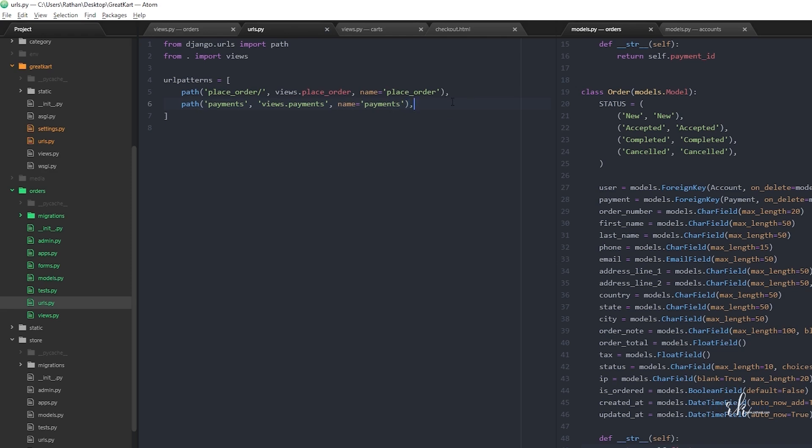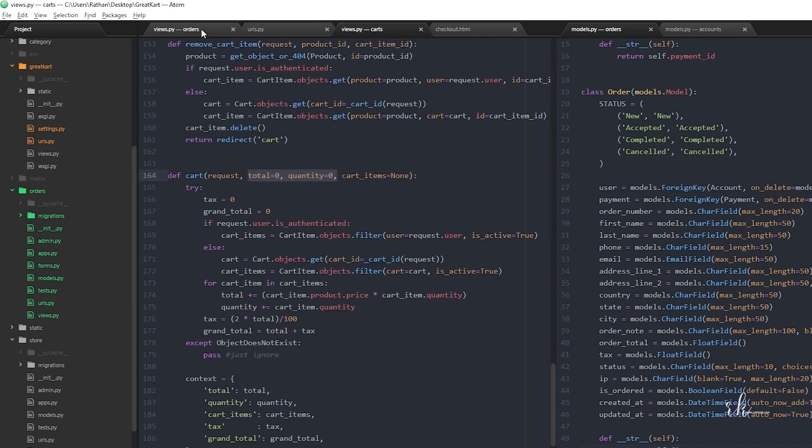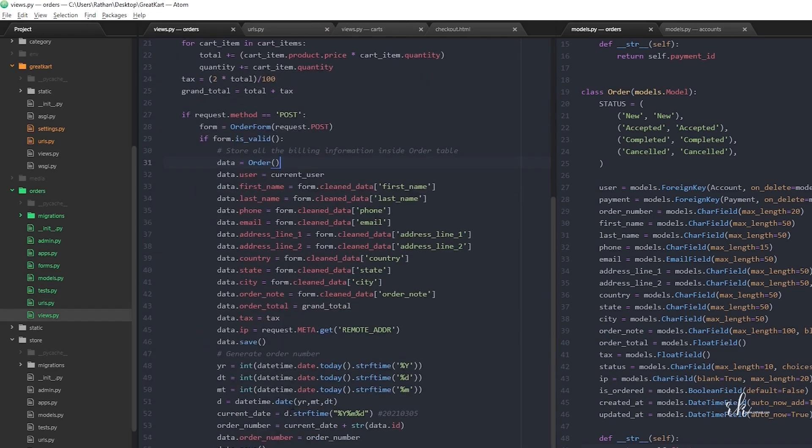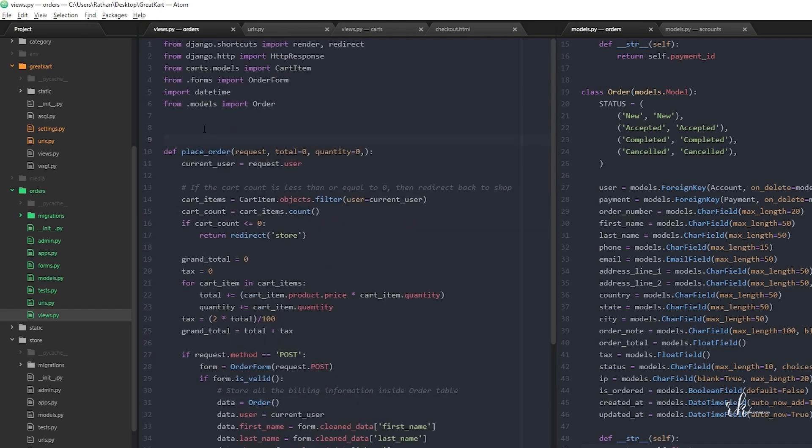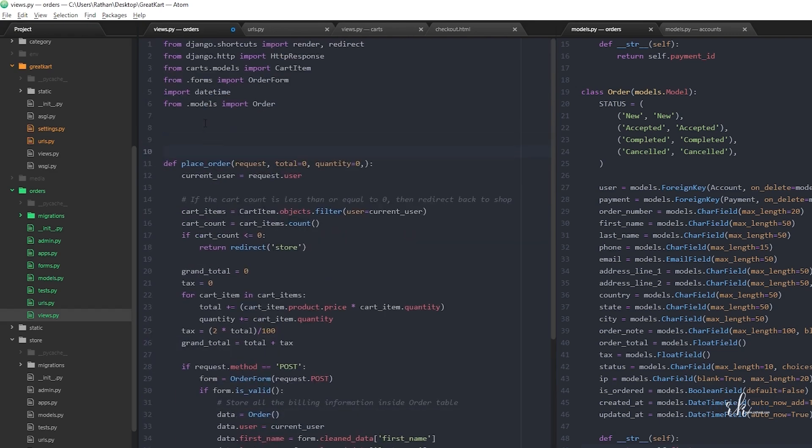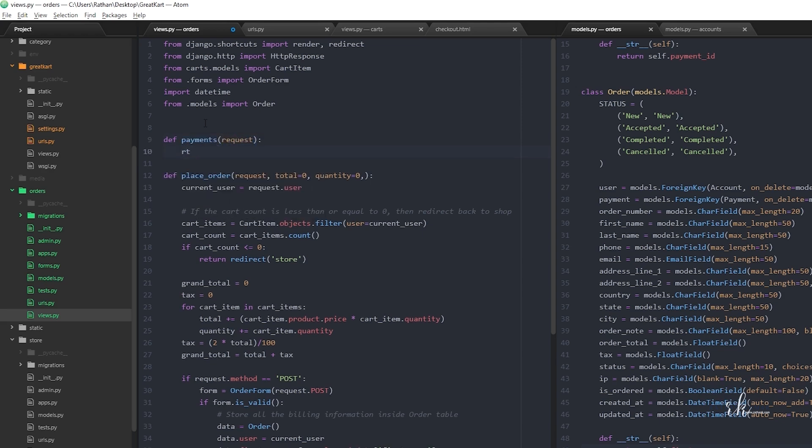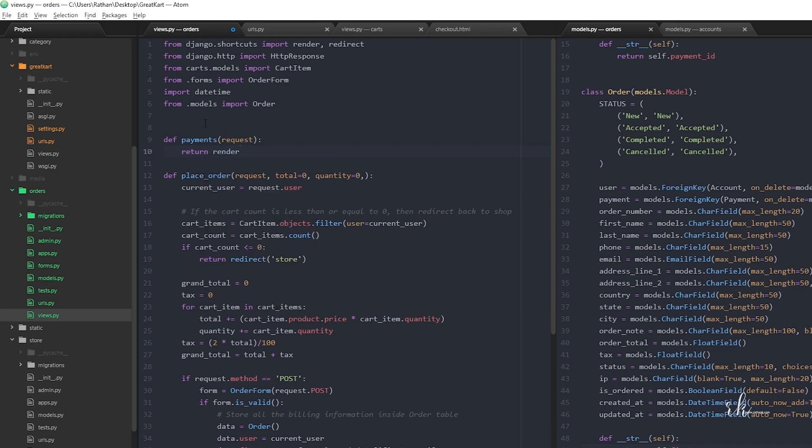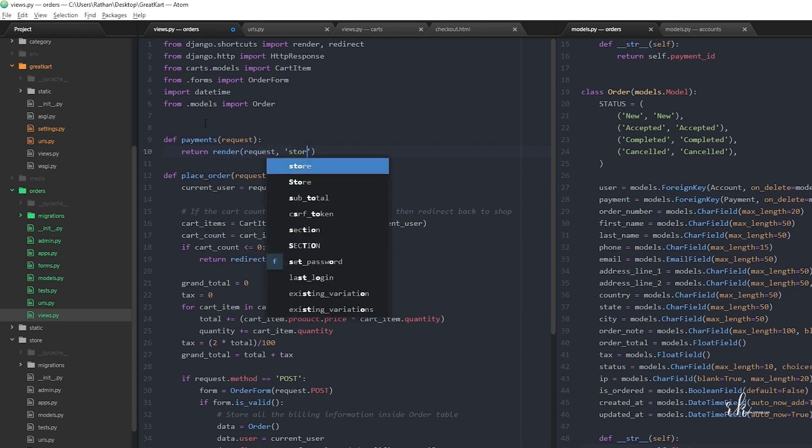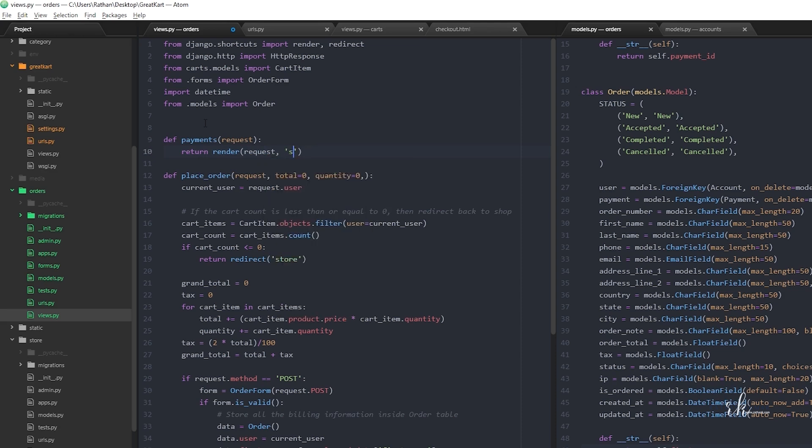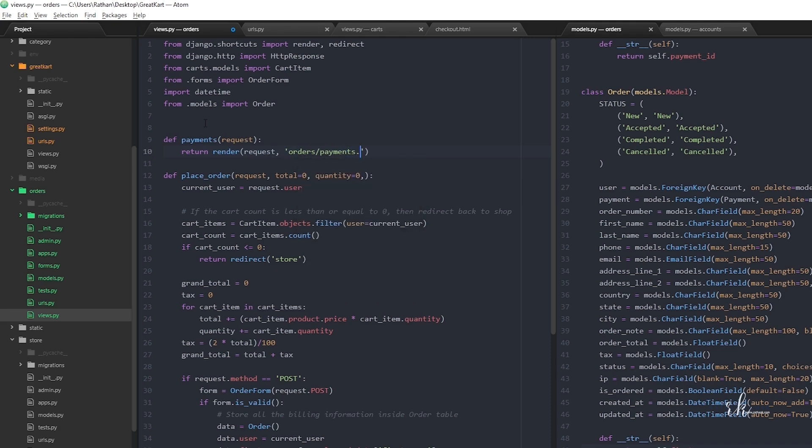This should not be inside the quotation. I'll make a def payments function above place order - it takes a request. Now let me return render request, not store - this should be orders/payments.html.